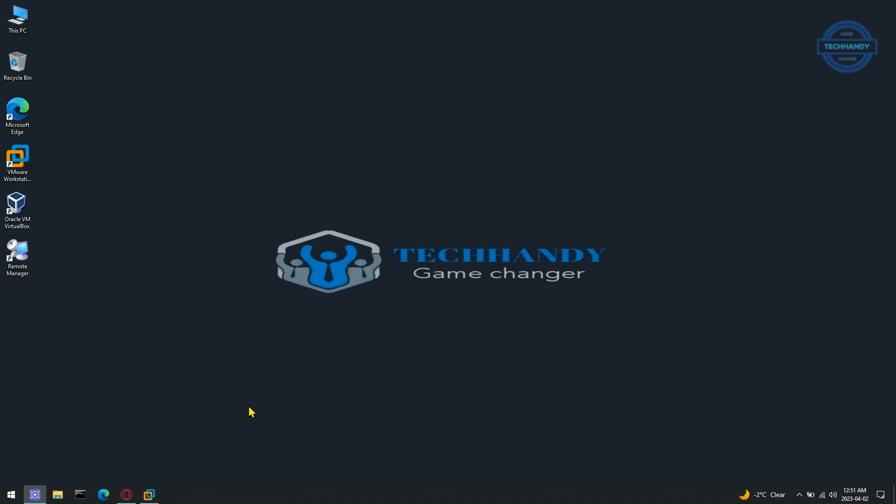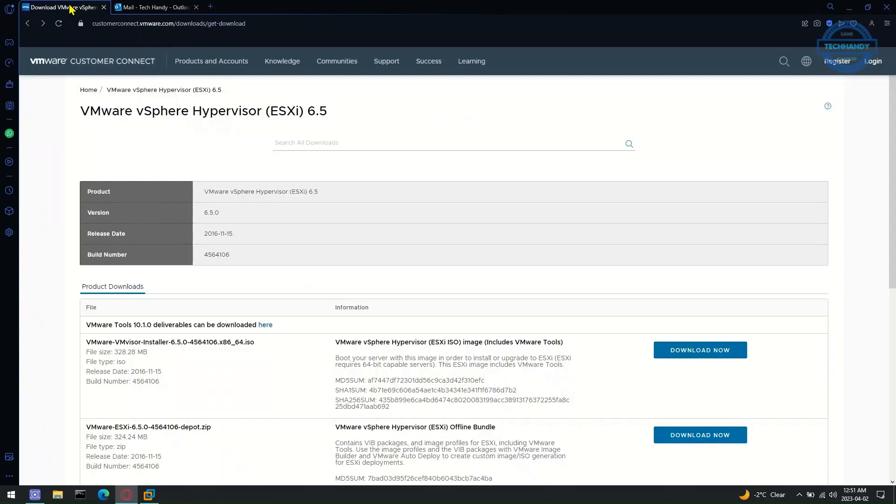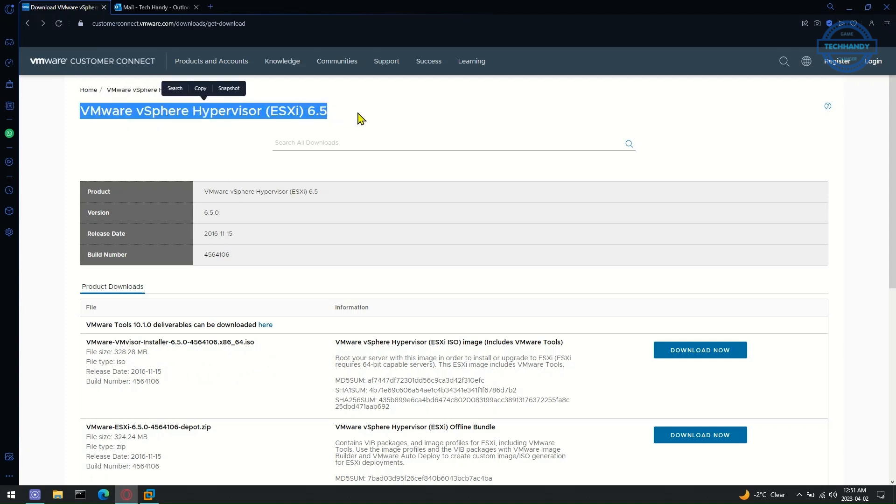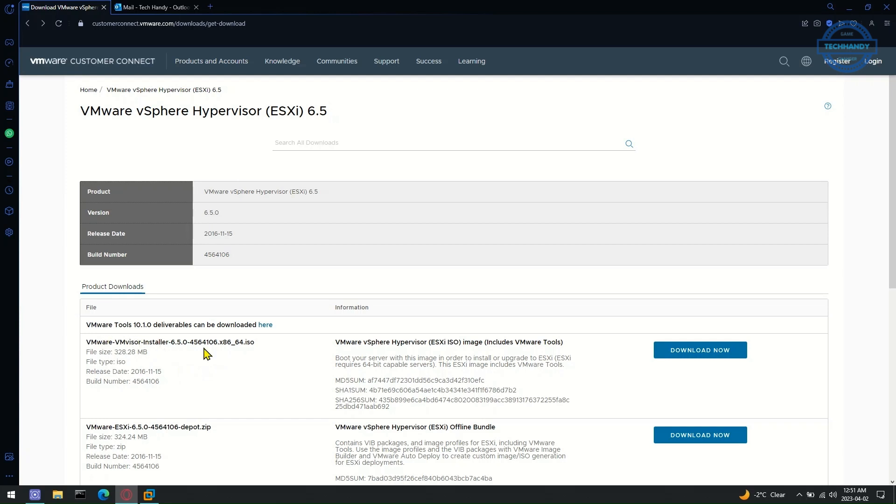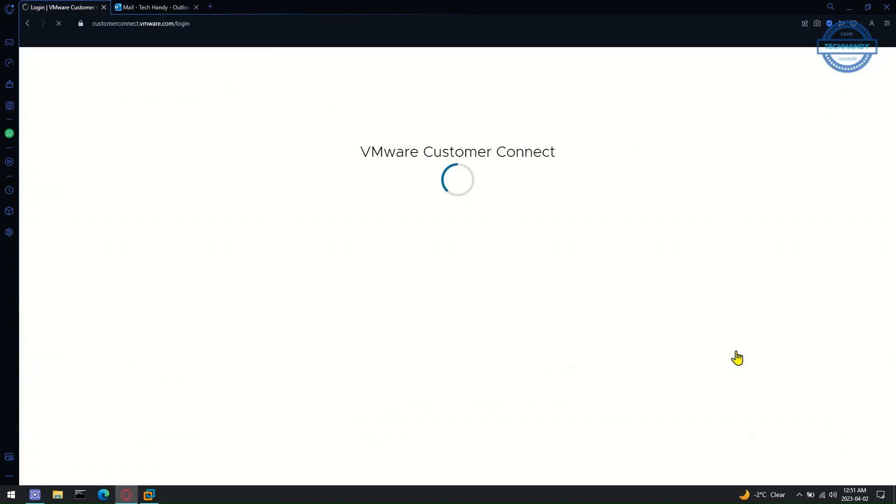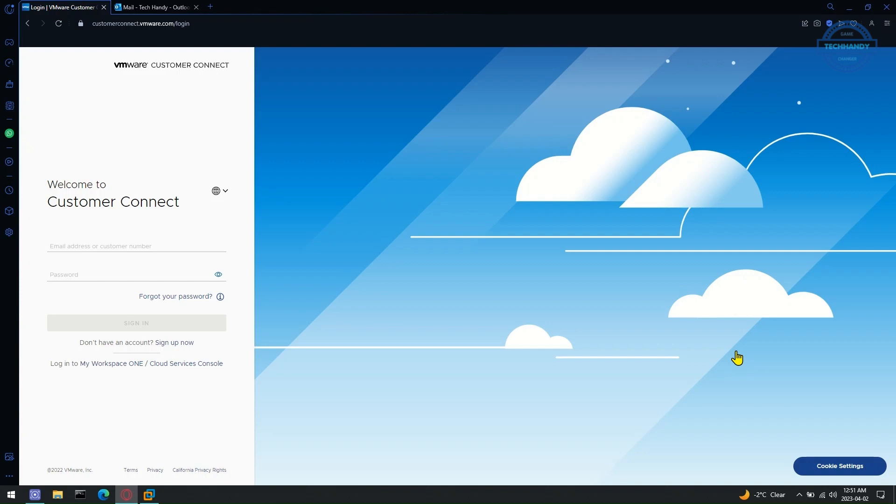Please open the download link for VMware vSphere hypervisor ESXi 6.5 from the video description. Click on the download now button once ready. That will take you to the VMware Customer Connect account login page.